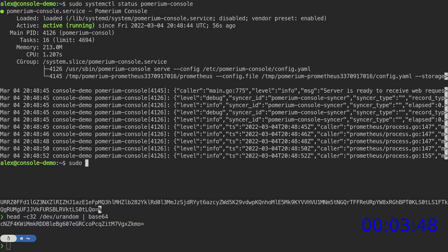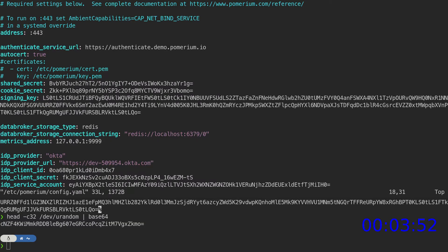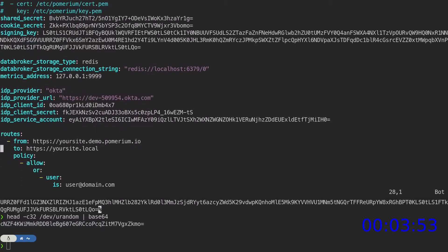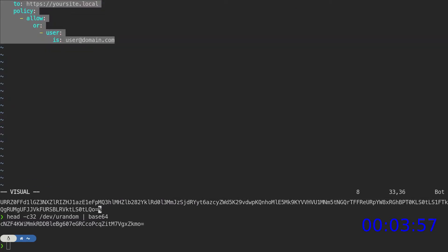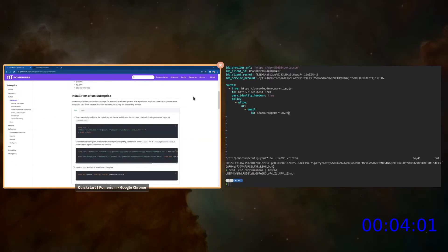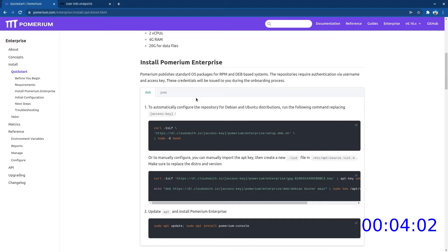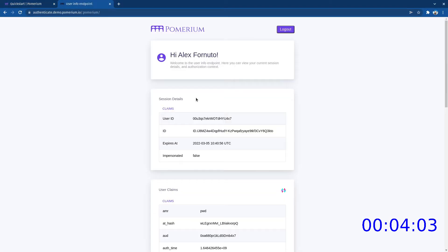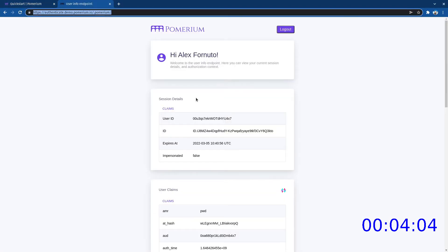Now we'll go back to the Pomerium core configuration file and define the route for our Pomerium console. In the browser, we can navigate to console.demo.pomerium.io.